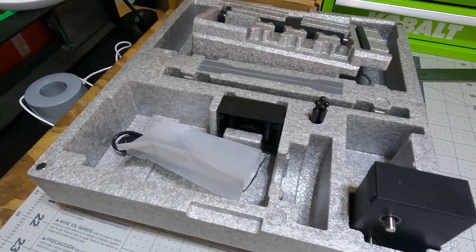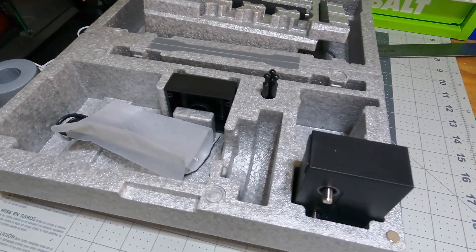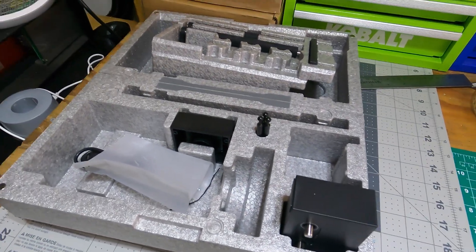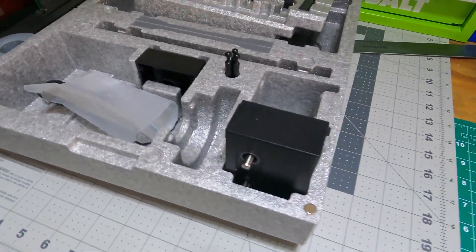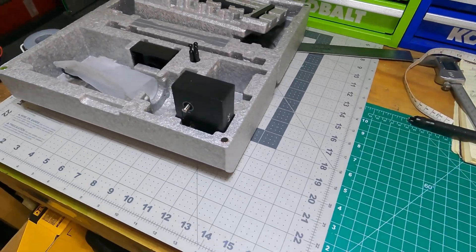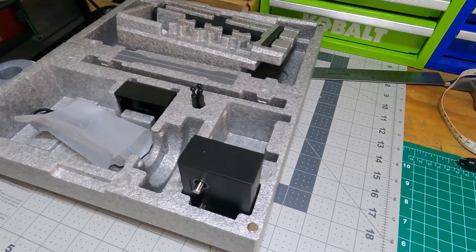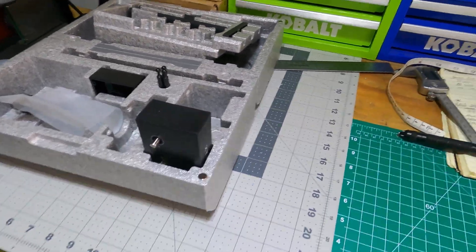So once you've unboxed your RA3, it comes in this nice storage case. Good job, X-Tool.